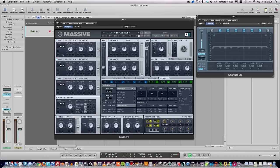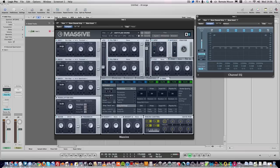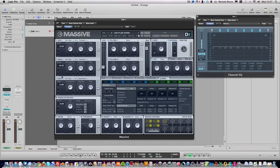To get that moving Reese sound, you want to detune them. Detuning will put them out of tune and cause that moving, wobbly sound. Set the pitch on oscillator one to 0.33 roughly, and oscillator two to -0.33. So they're both out of tune but in tune together, if that makes sense.